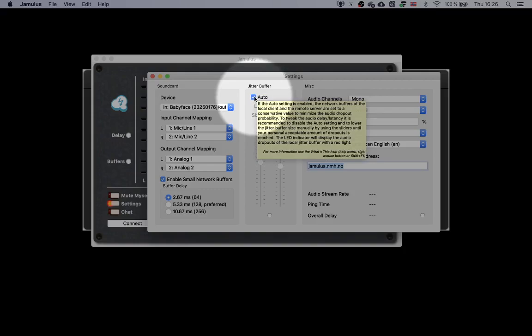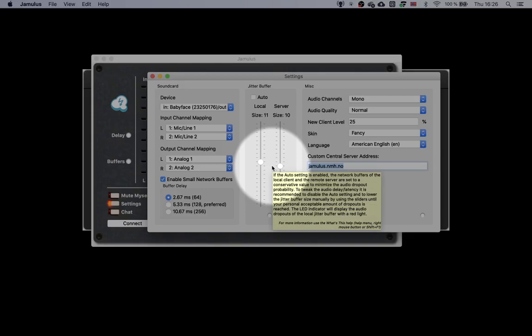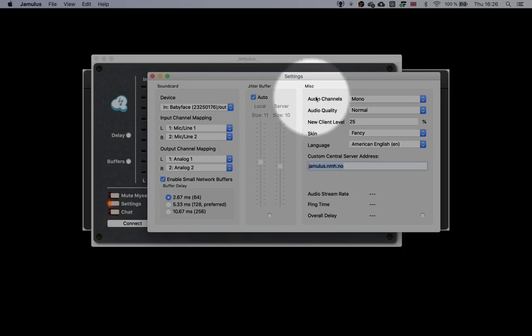You may lower the latency by disabling Auto for jitter buffer, and lower these faders. But you may also experience dropouts and distortion. Try experimenting with jitter buffer when testing the system with a fellow musician. I'll leave Auto jitter buffer enabled here.